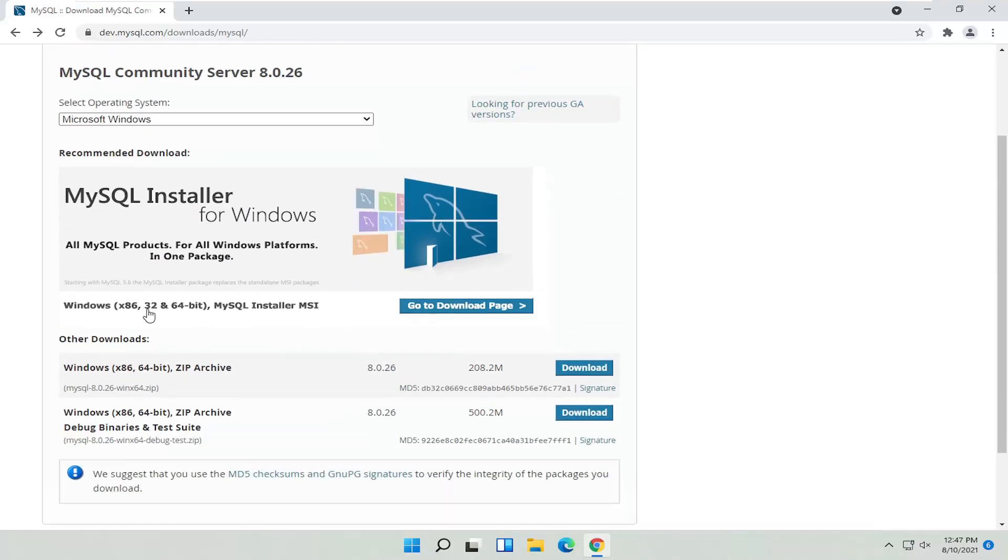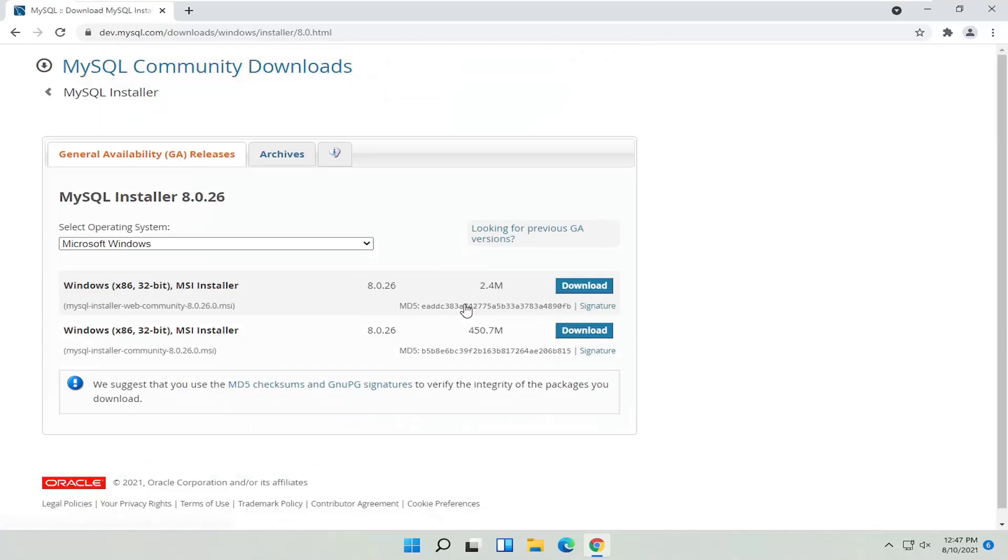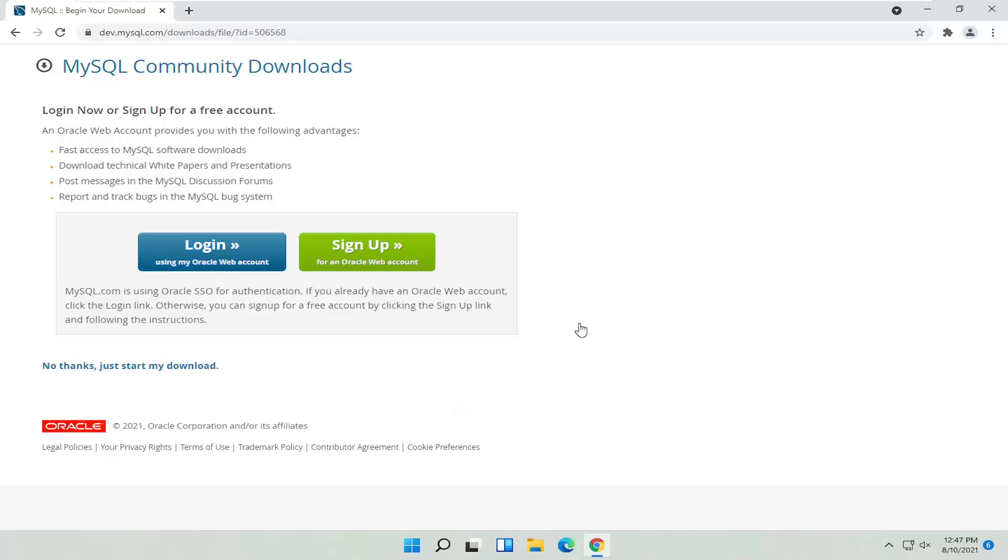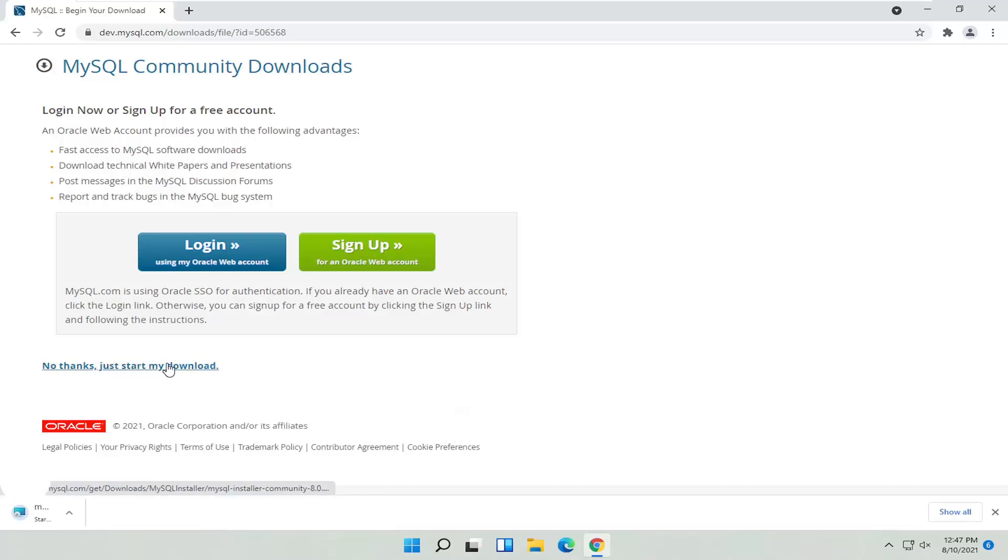You want to select the option that says Installer MSI. Select the Go to Downloads page. I'm going to select the second one here, the 450 megabyte download. Go ahead and select that. Then select No Thanks, just start my download.